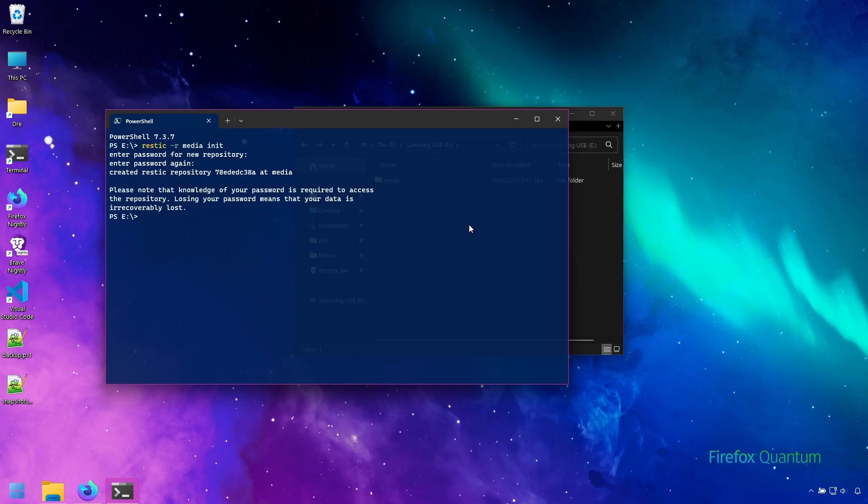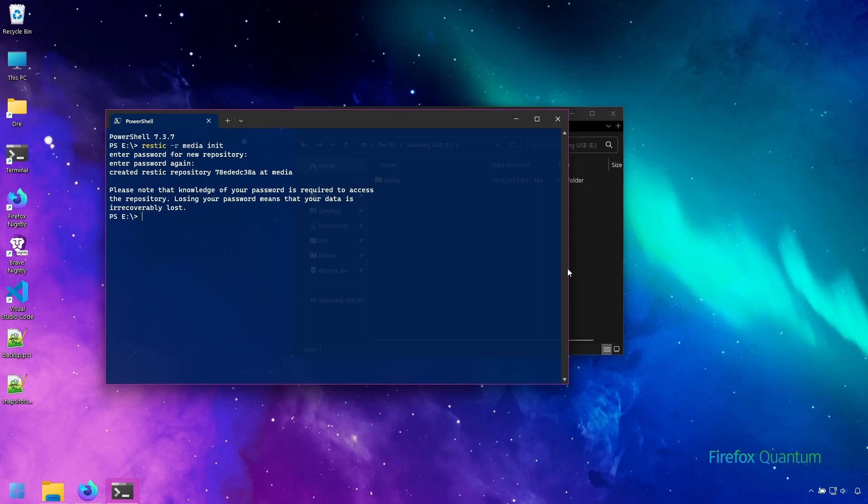Now this password is required anytime you need to access the backup and throughout the series you'll hear me refer to the repository as repository and backup. I'll be using both terms interchangeably. In upcoming videos I'll show you ways in which you can store the password so Rustic will automatically authenticate when you need to access the backup.